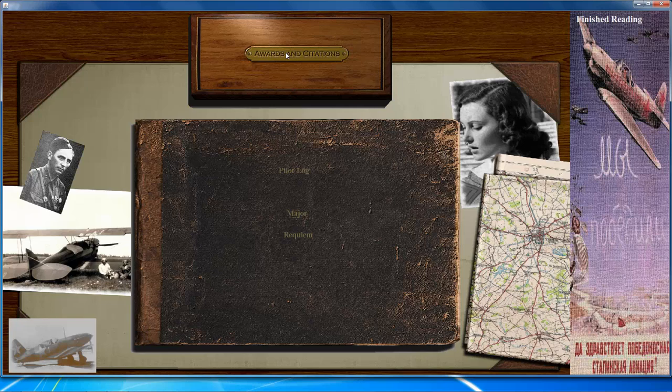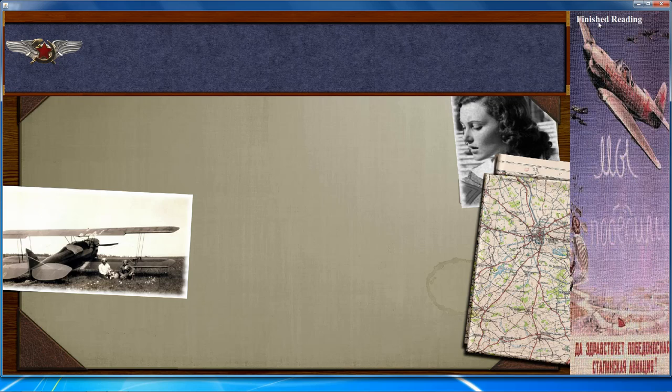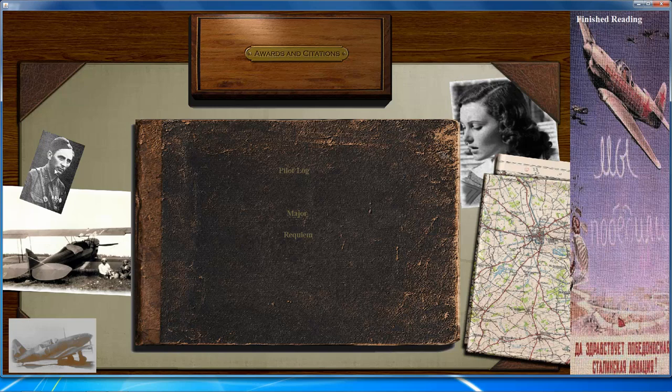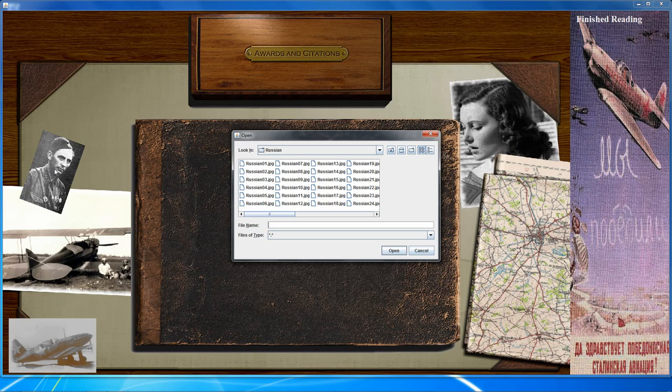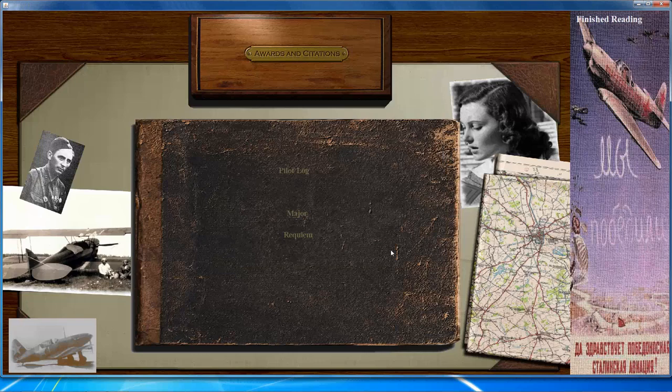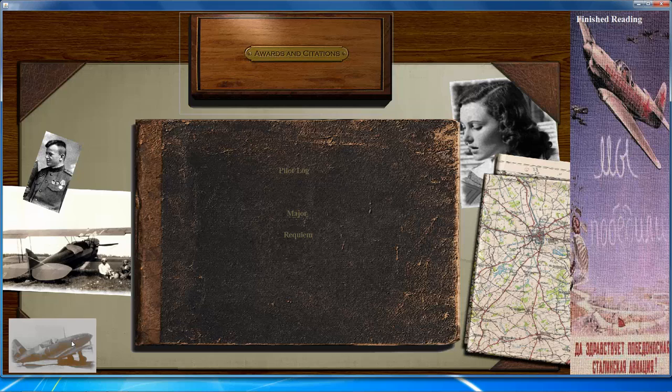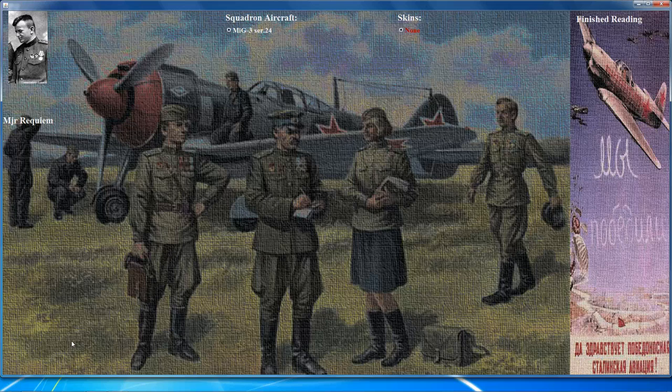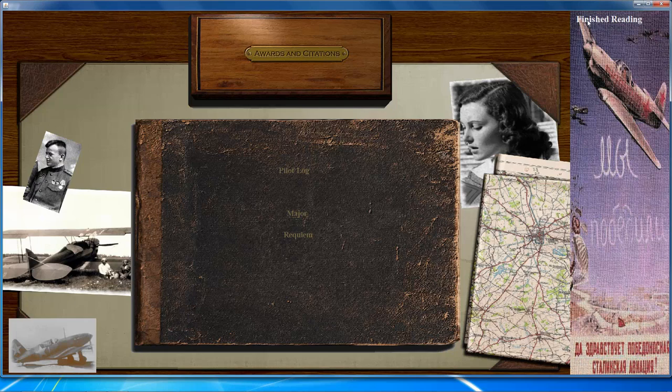Any medals you earn during the campaign will be listed on that page. You can also customize the pilot's photo by clicking on it — there's a wide selection of photos to choose from. In the bottom left, using the aircraft photo, you can customize the skin of the aircraft you fly, selecting from any available skins. Back on the main page, the pilot log gets updated with your kills during the campaign.